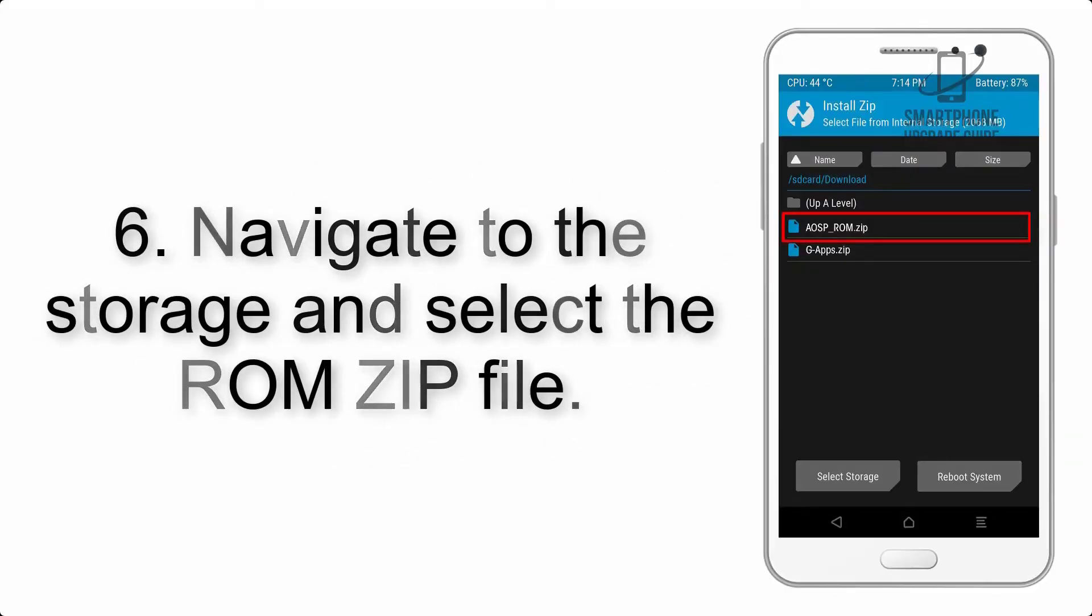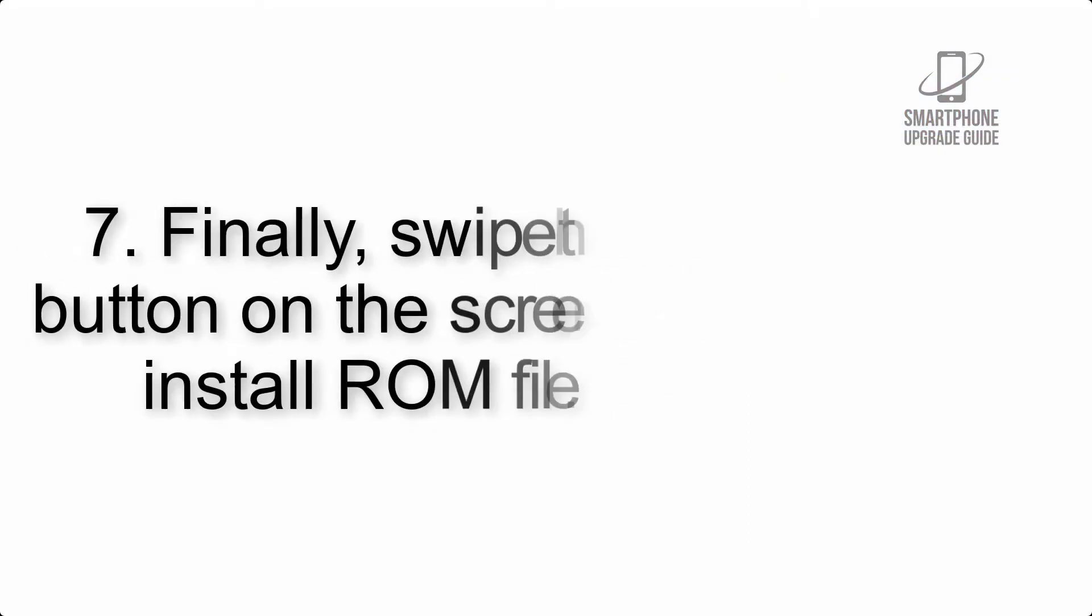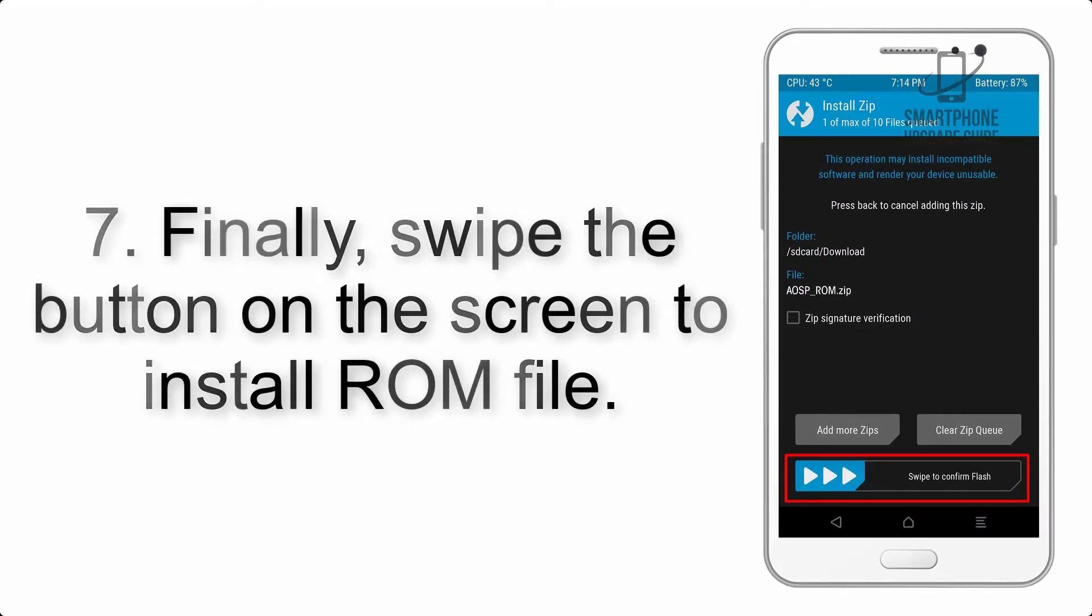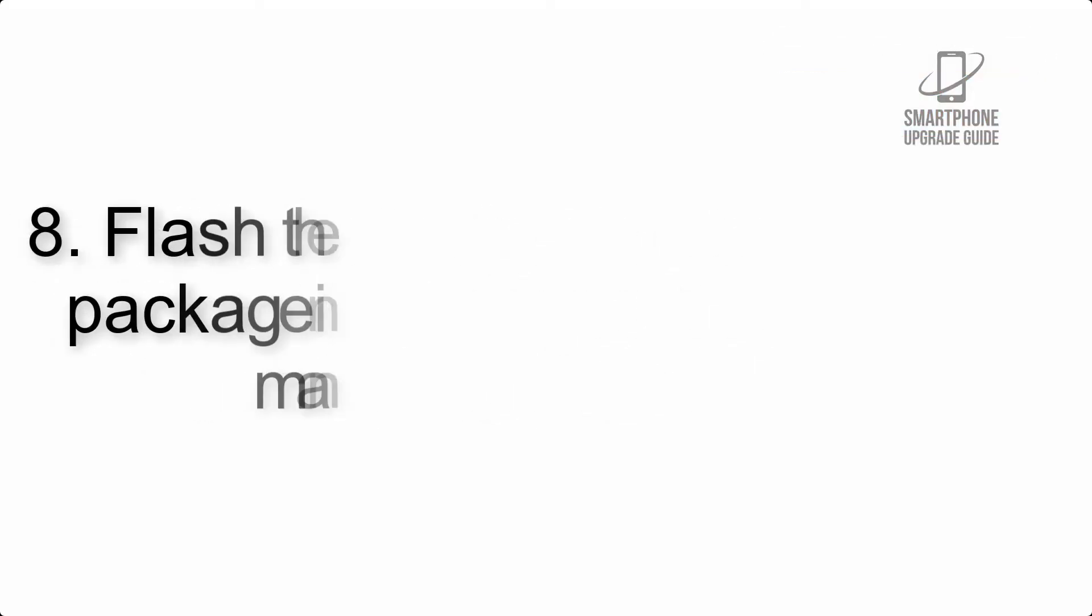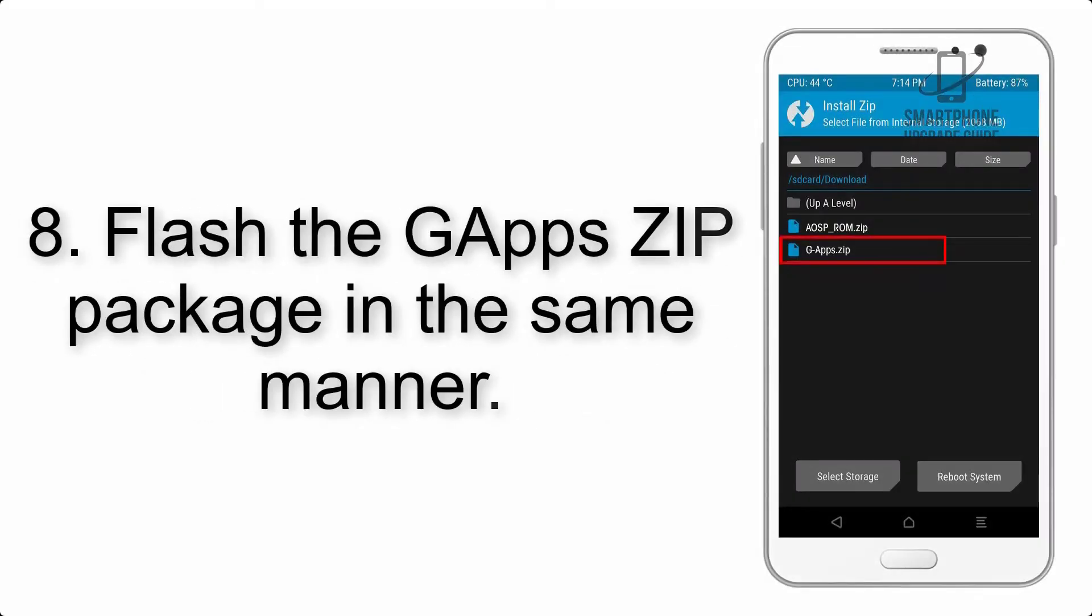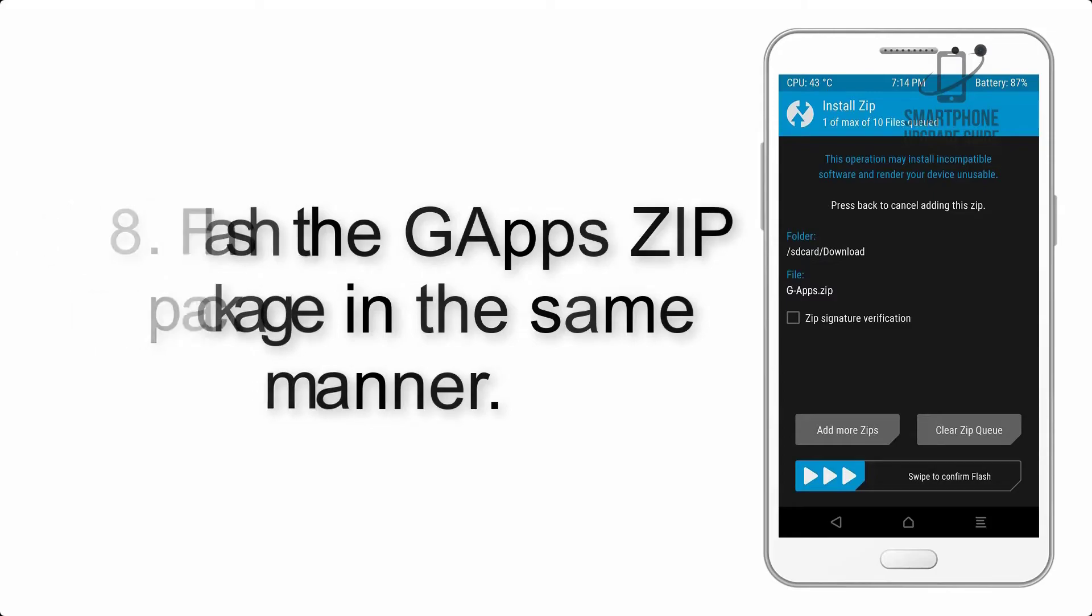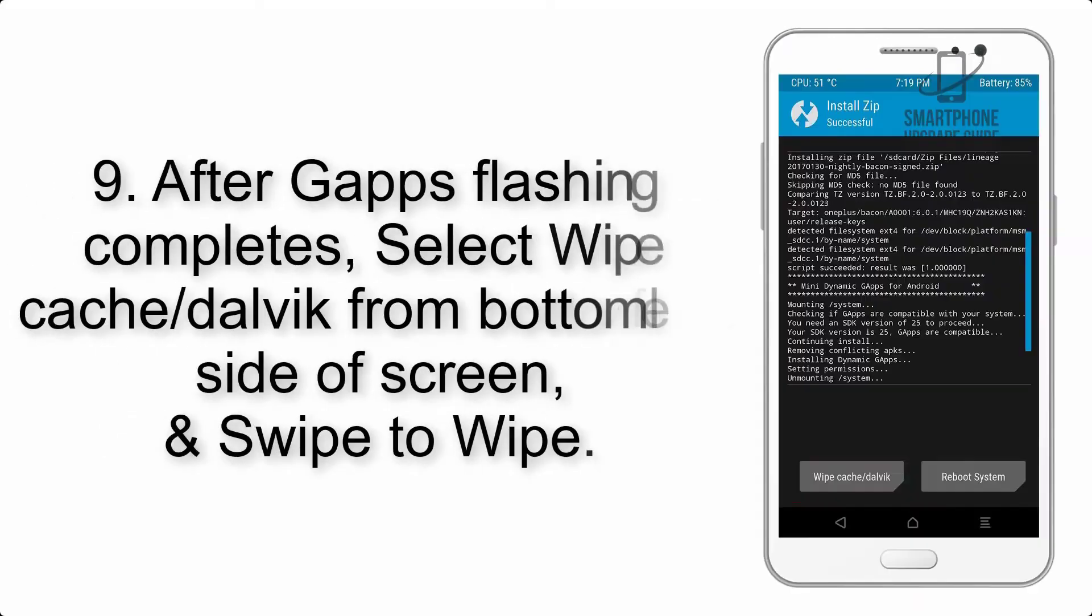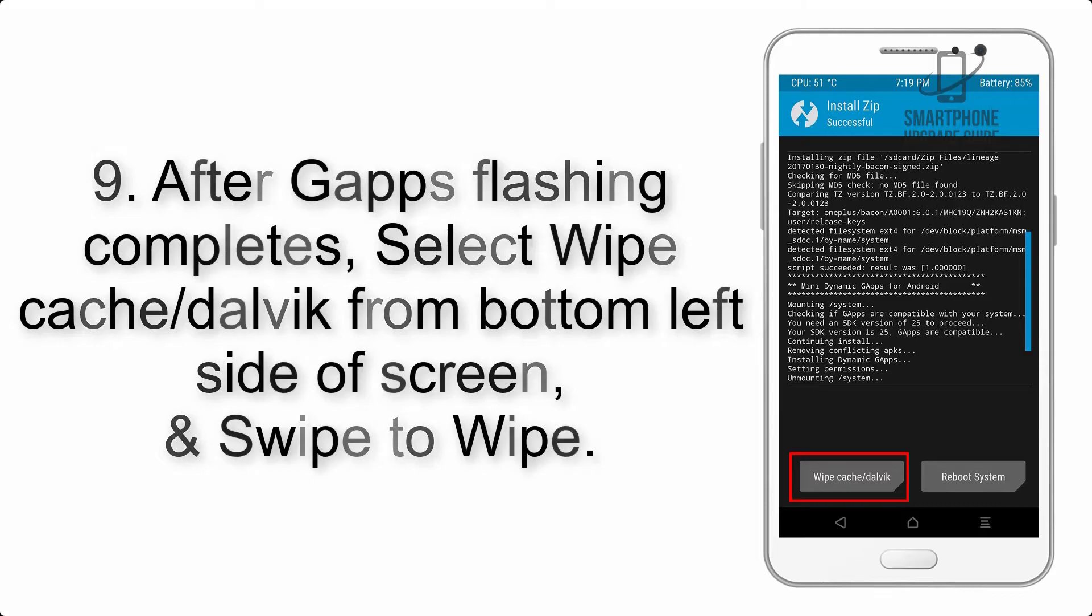Step 6: Navigate to the storage and select the ROM zip file. Step 7: Finally, swipe the button on the screen to install the ROM file.